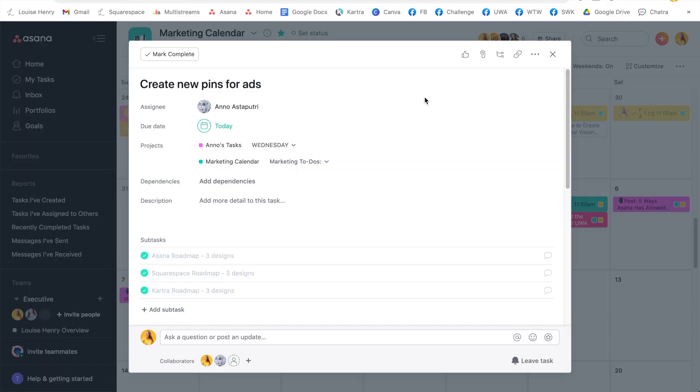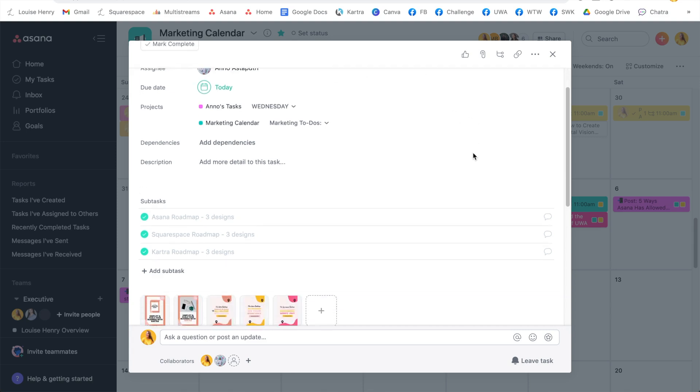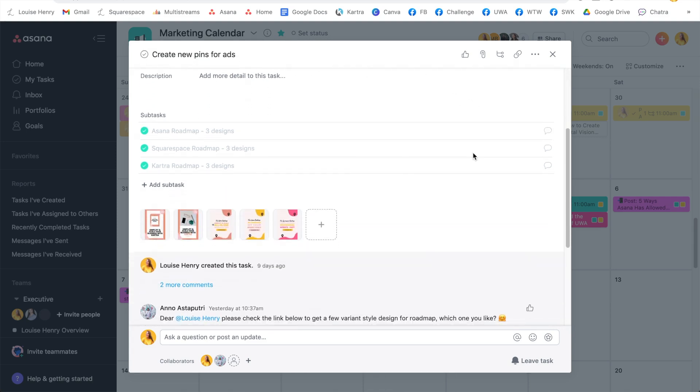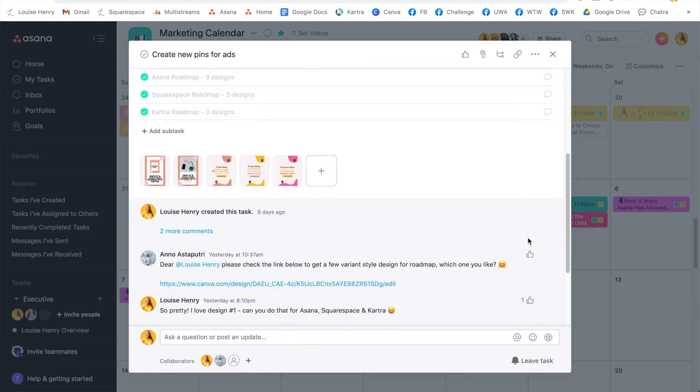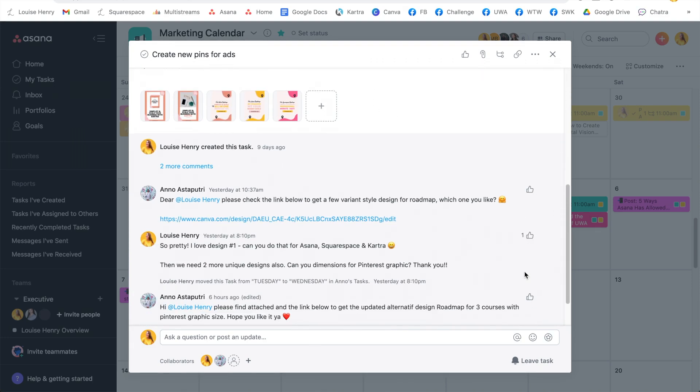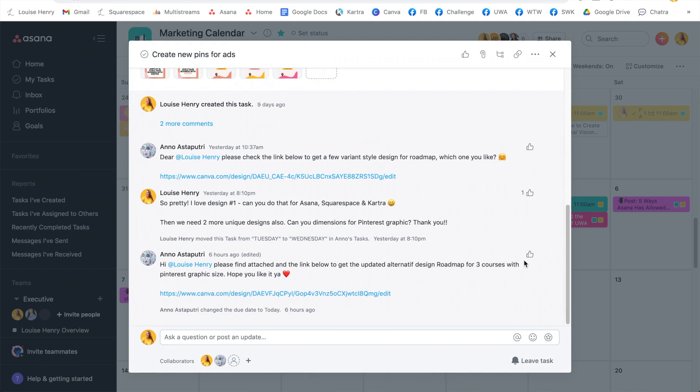The second one is such a great addition. And this is for showing your team members that you appreciate them when they have completed a task. So for example, my amazing graphic designer Anno was working on some new pins for ads that we're creating. So if you scroll down here, you'll see that this is all the information about what I needed. And then down here is where we go back and forth and we discuss the designs.